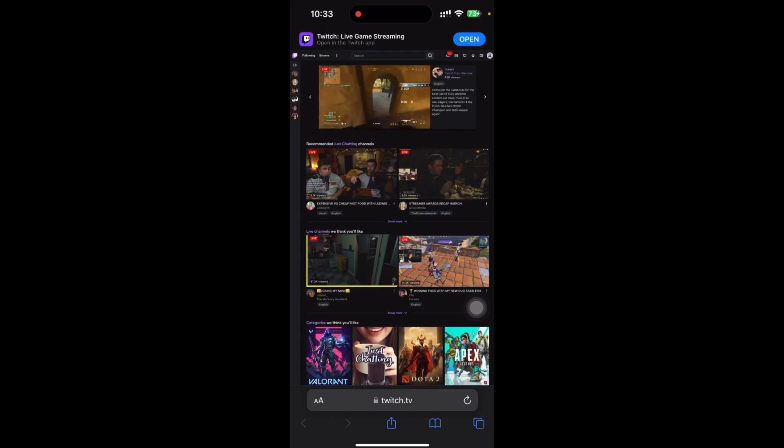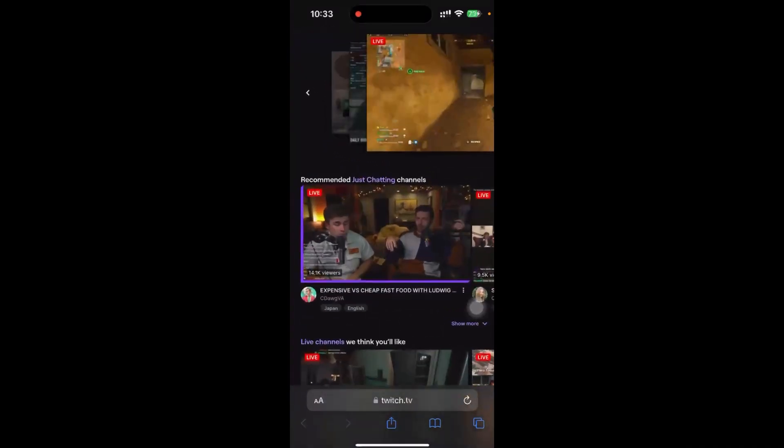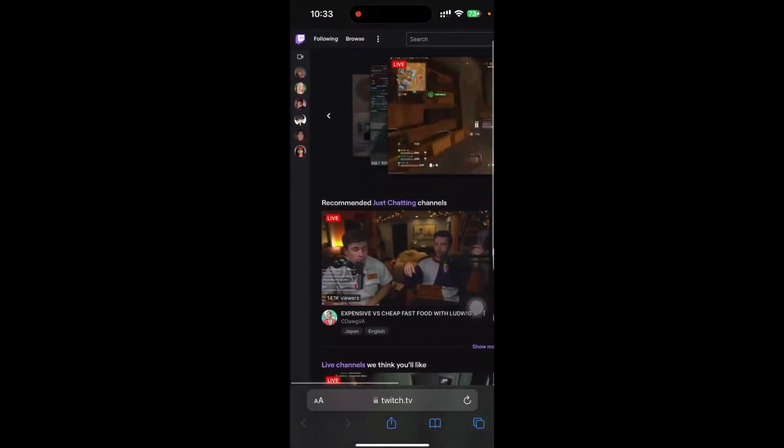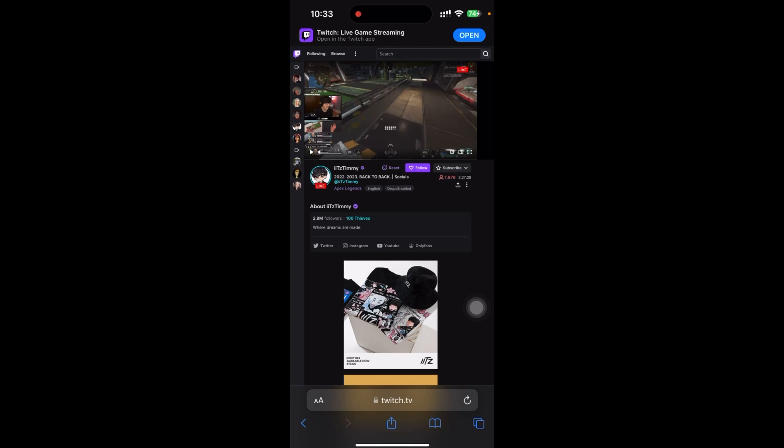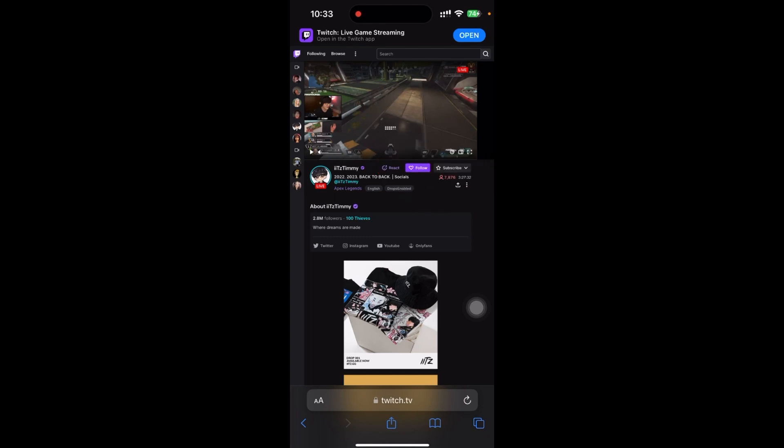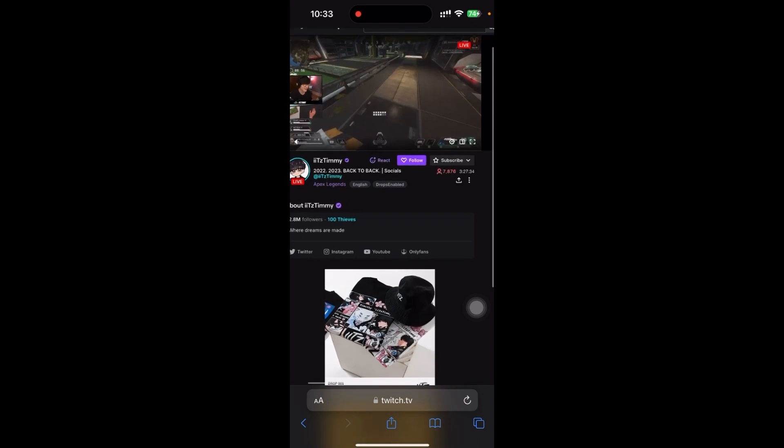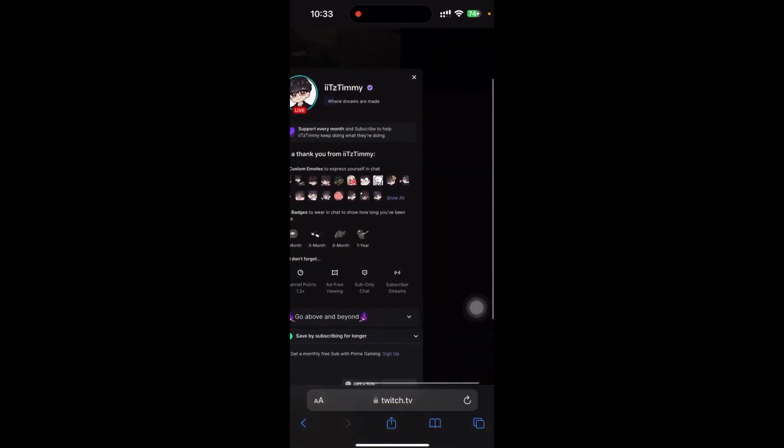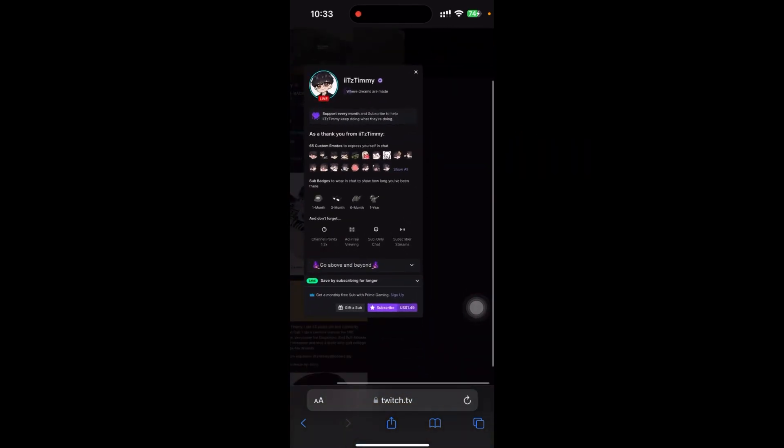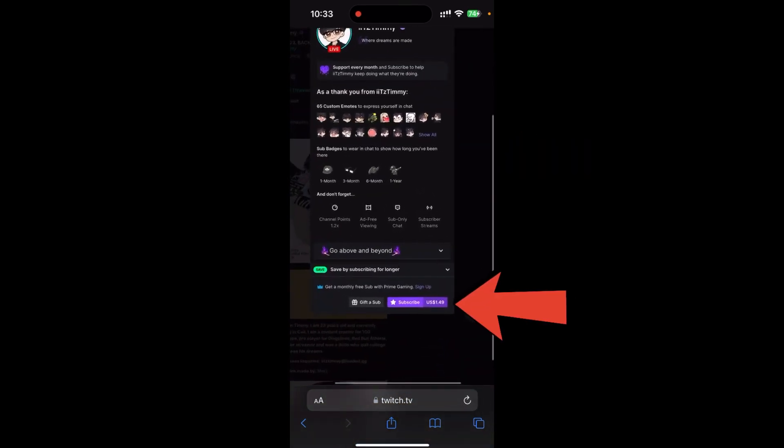Now to subscribe on Prime, just click on the icon that is on the left side. Here I have opened Chat Timmy's profile. To subscribe on Prime, just click on the subscribe icon and you can see here subscribe for US dollar 1.49.